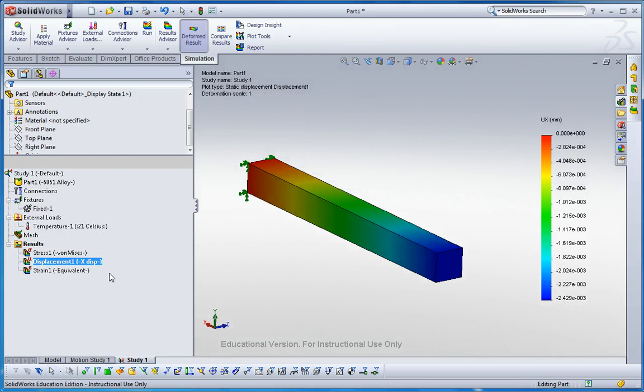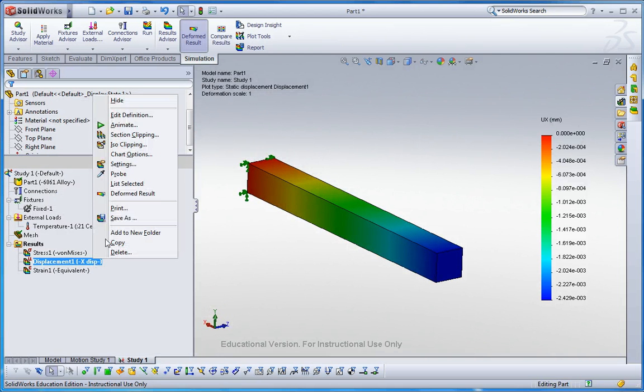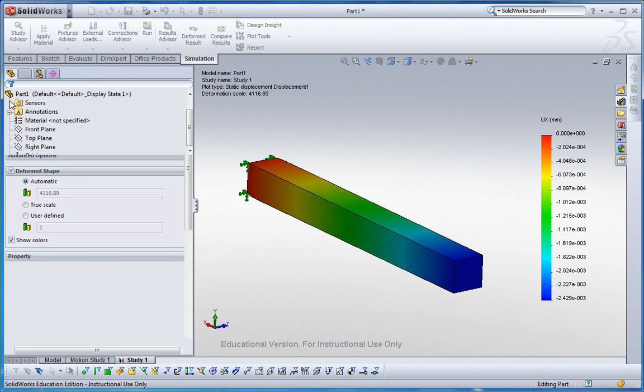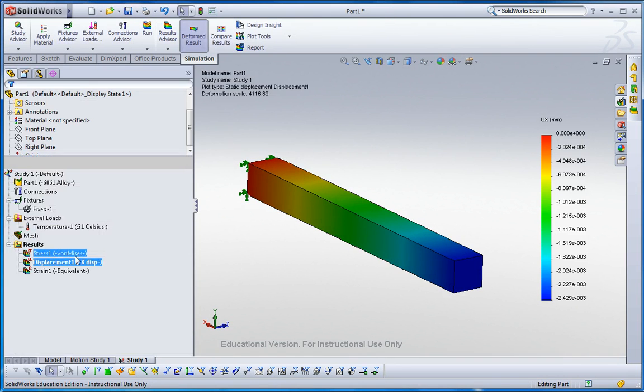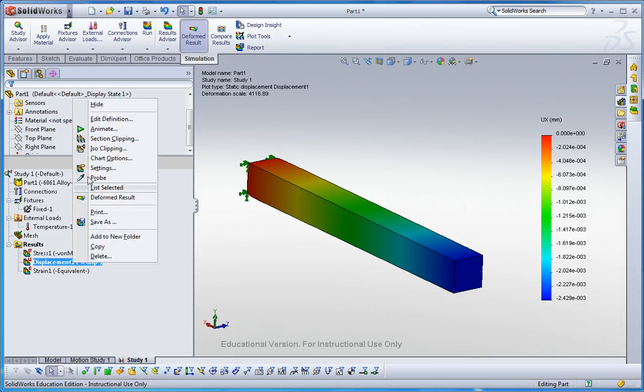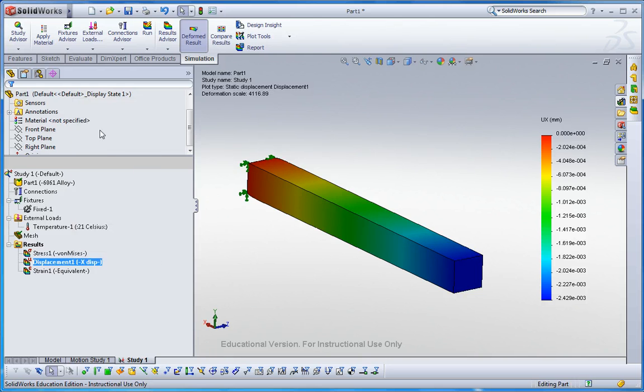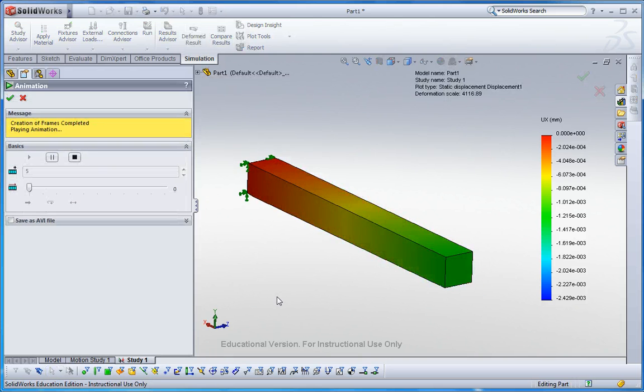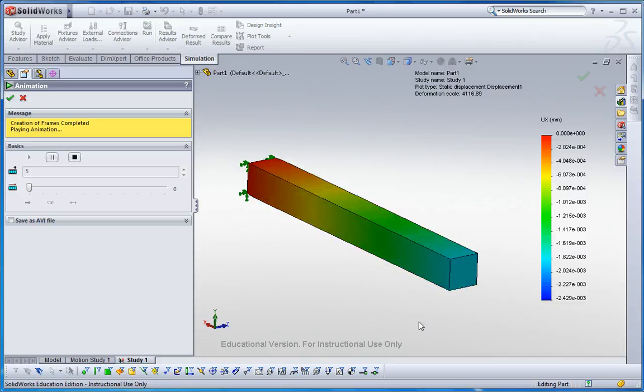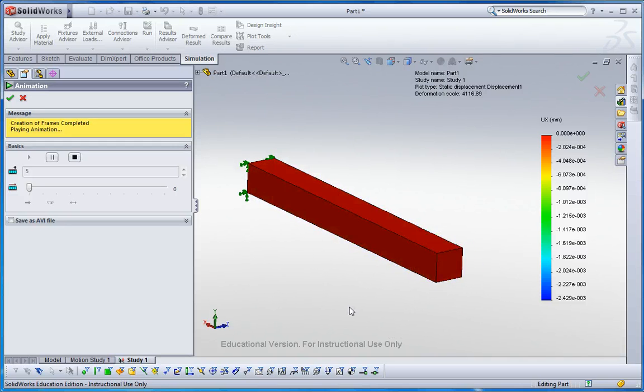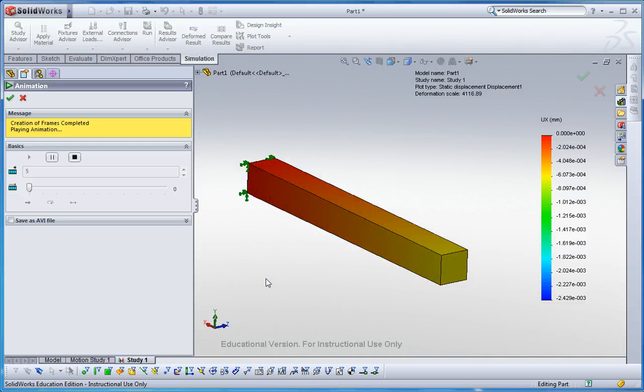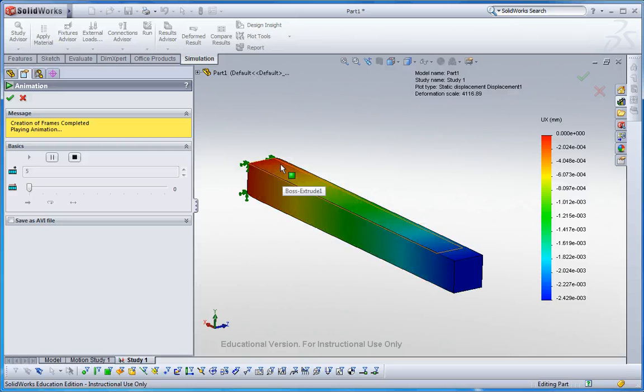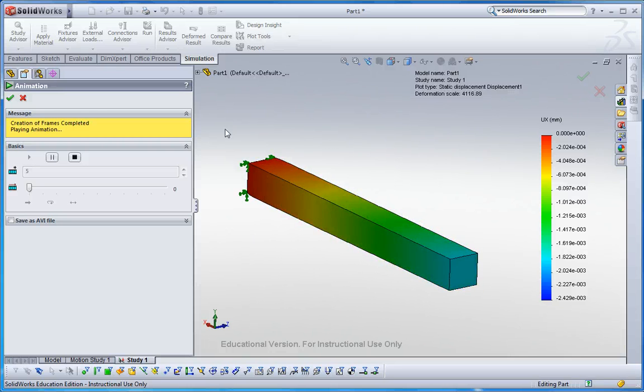And also you can change the display scaling like that. And then animate it. It changed like that, elongated along the longitudinal direction. And also, this is 3D model, it expands all the direction. This is the simple thermal expansion analysis in SOLIDWORKS simulation.